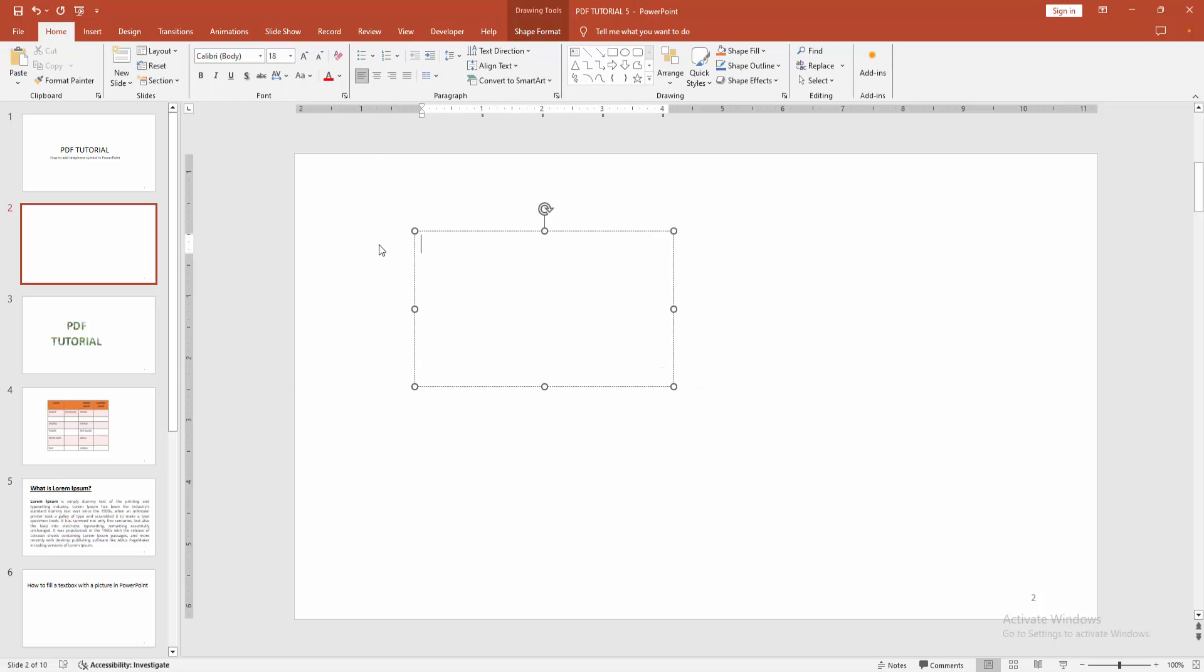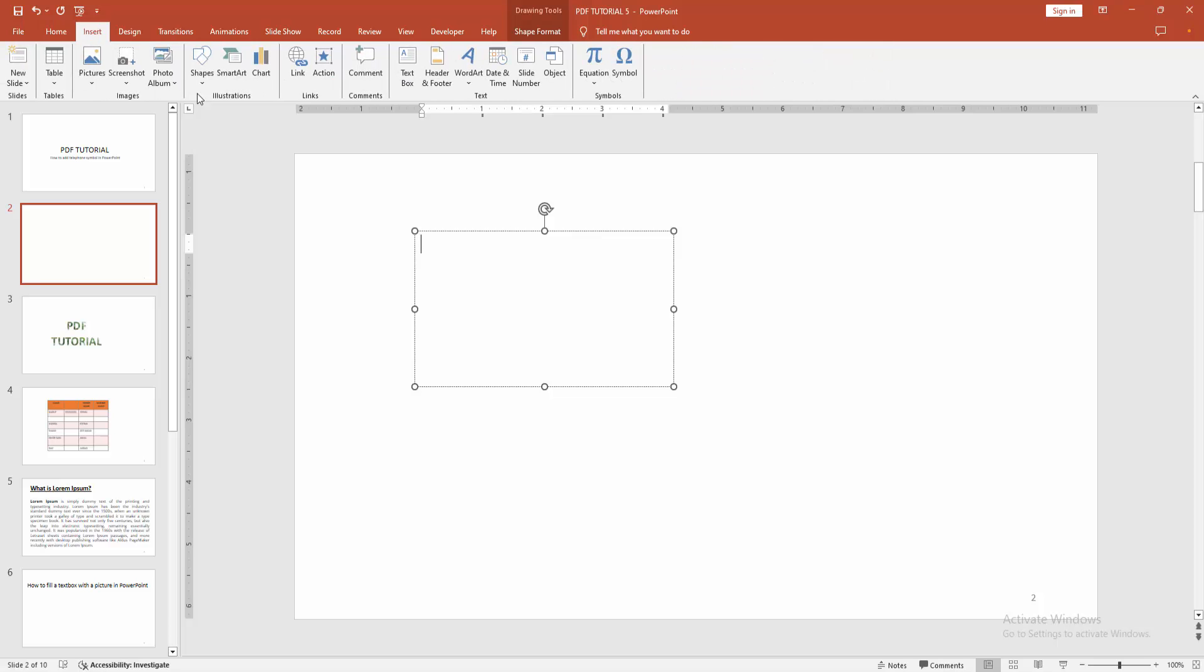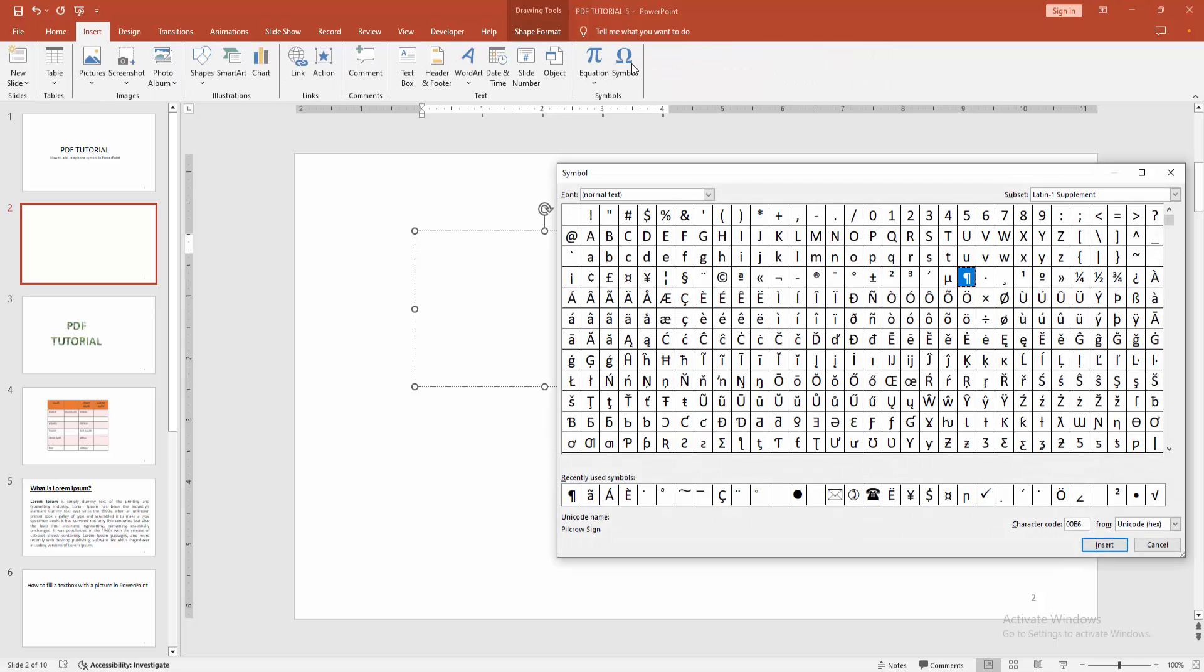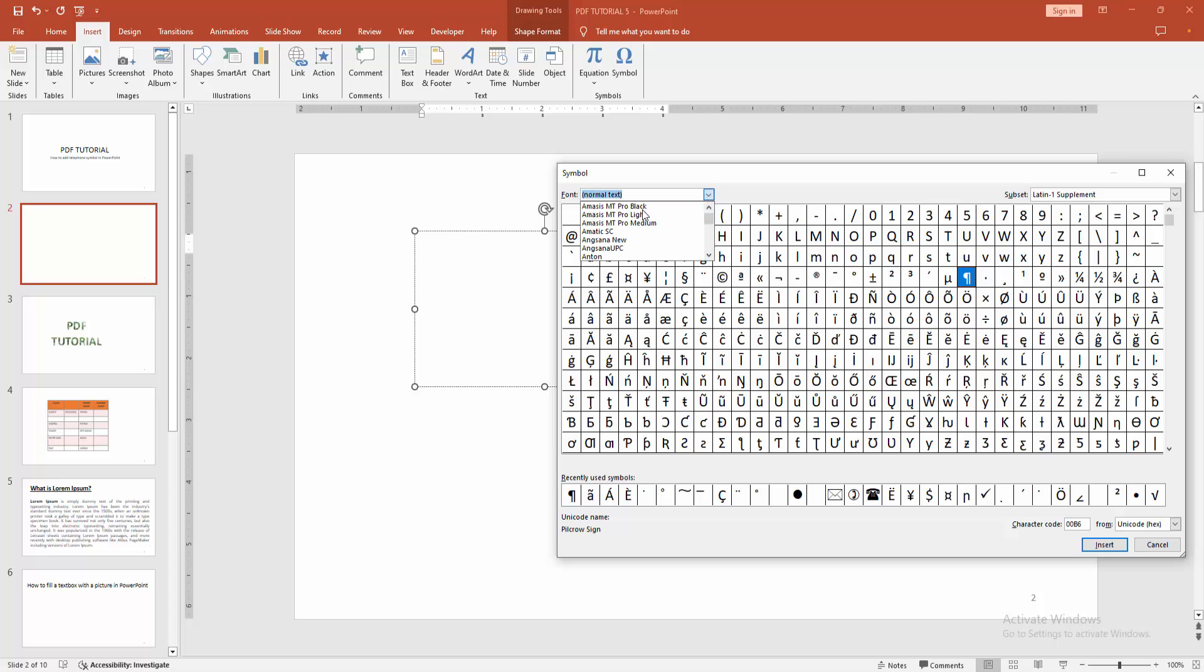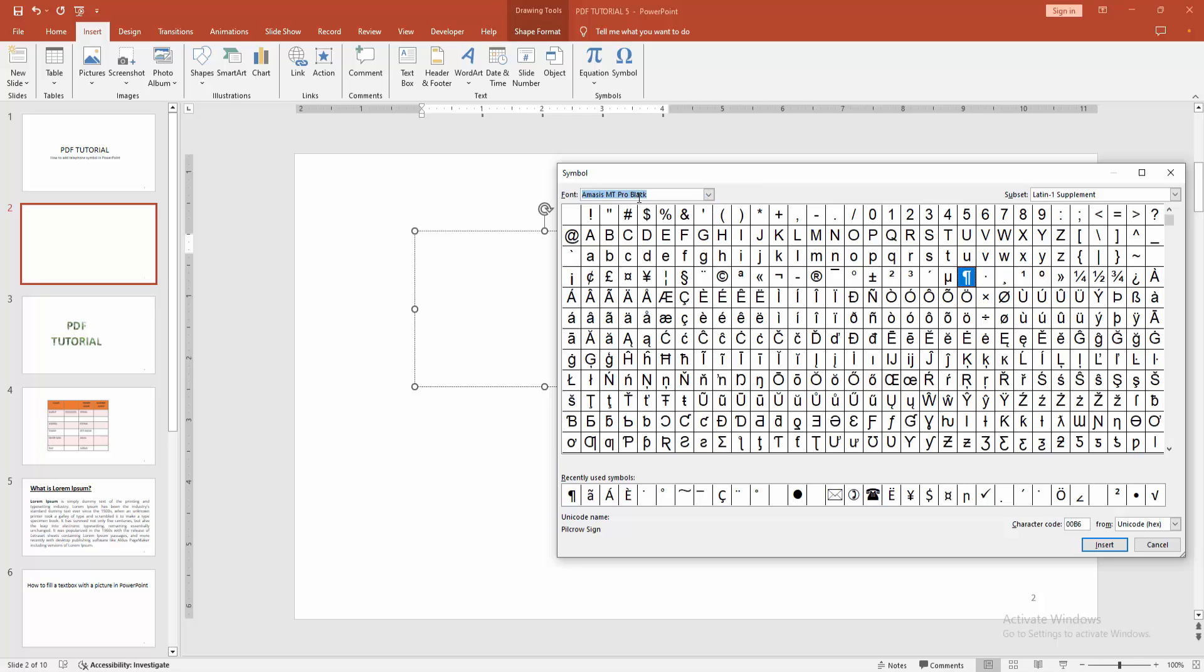Again go back to the Insert menu, select the Symbol option, select the font dropdown menu and choose Windings. If you cannot find the font, write the font name. Now I'm writing Windings, then press Enter.